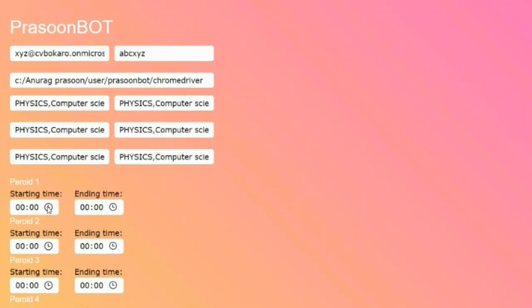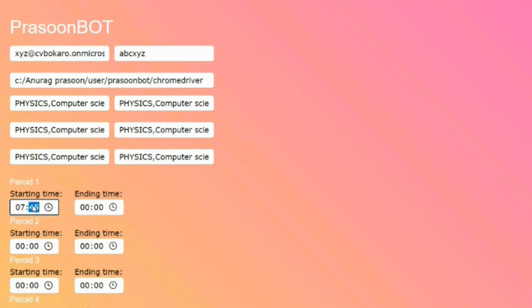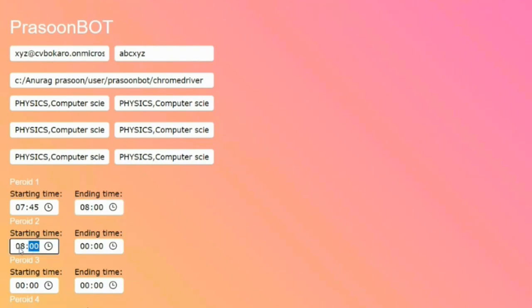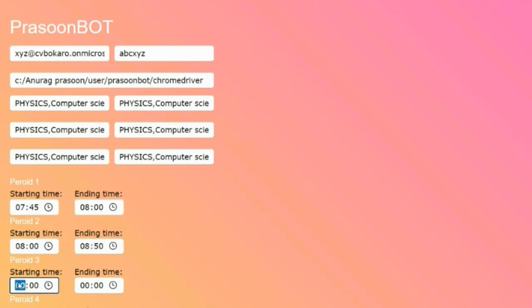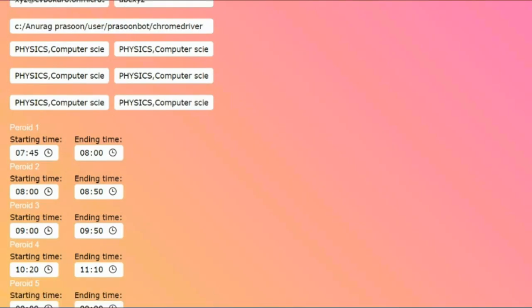Under that, you will have an option to enter the time, like when the first period starts and ends. You will have time to enter your classes. If you have only 3 classes in your routine, then you have to write 3 periods. If you have only 3 periods in online classes, then you have to enter 3 periods. If you have more than 4, then you have to add more periods.